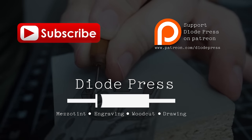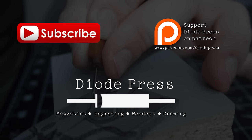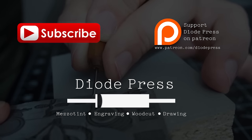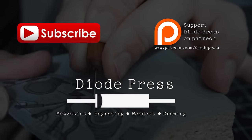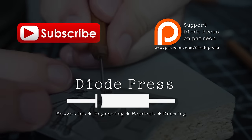To keep up with the videos when they're posted make sure to subscribe to the channel and if you'd like to help support the creation of these videos you can check out the Diode Press Patreon page. Thanks!